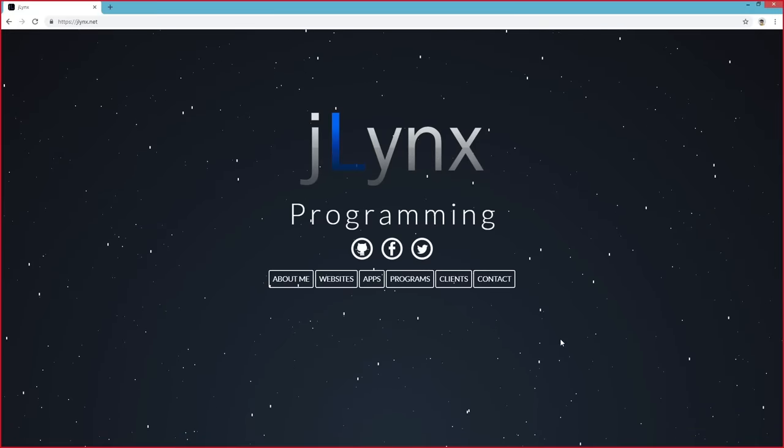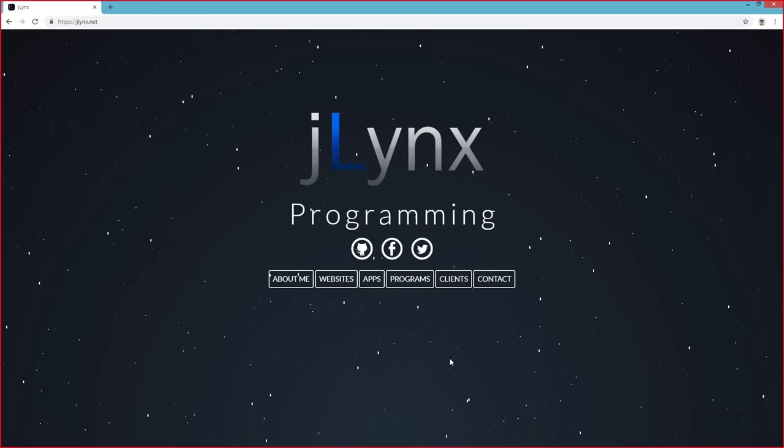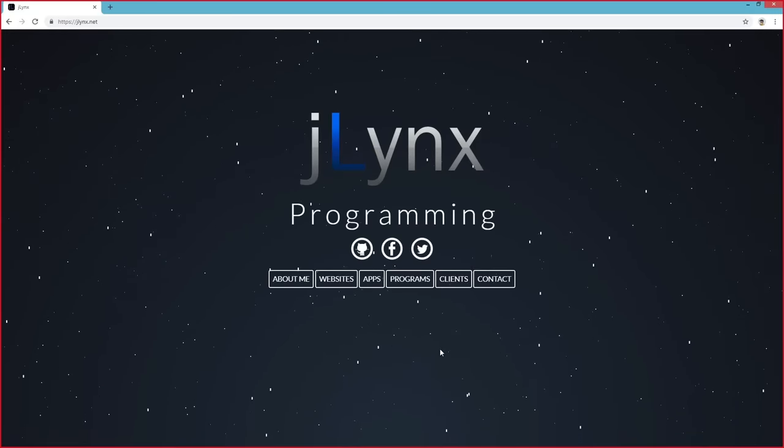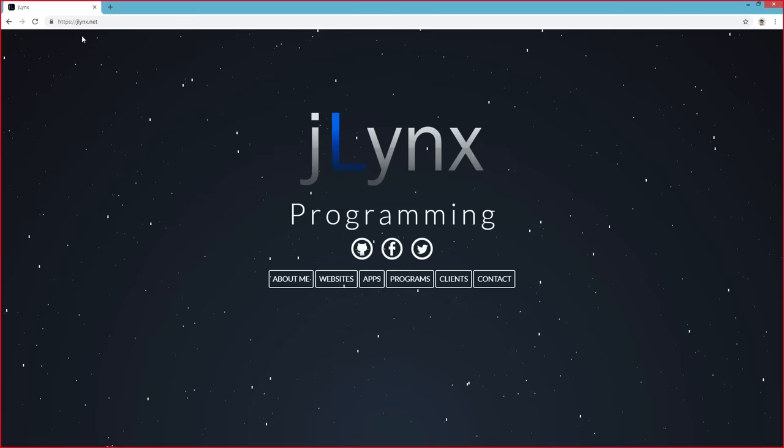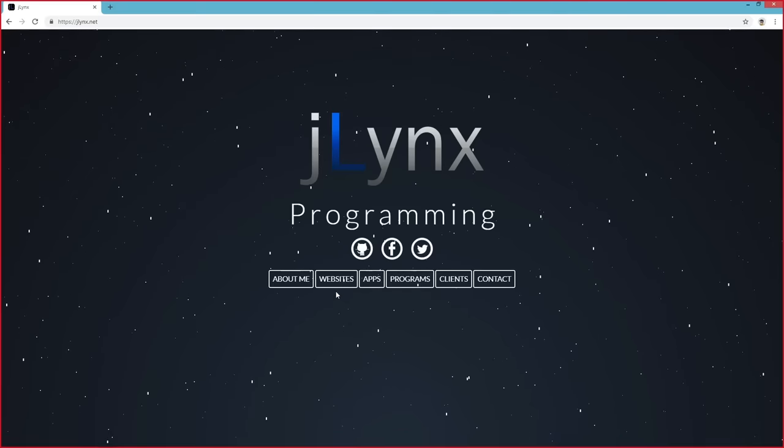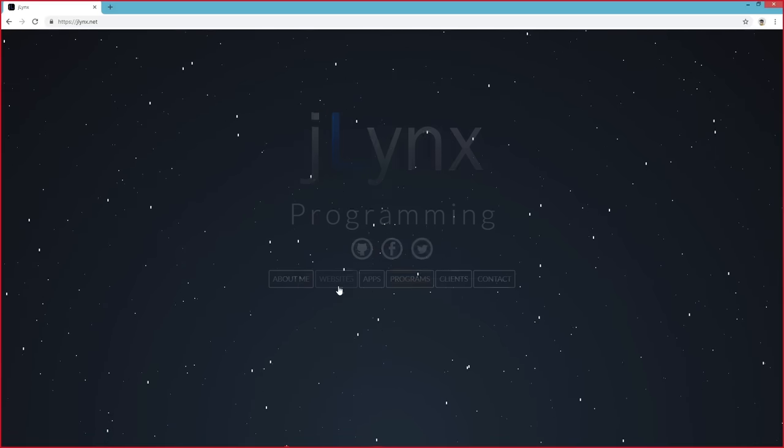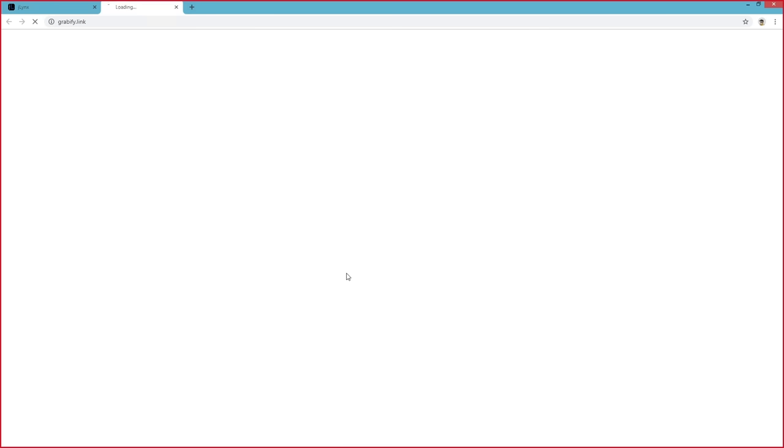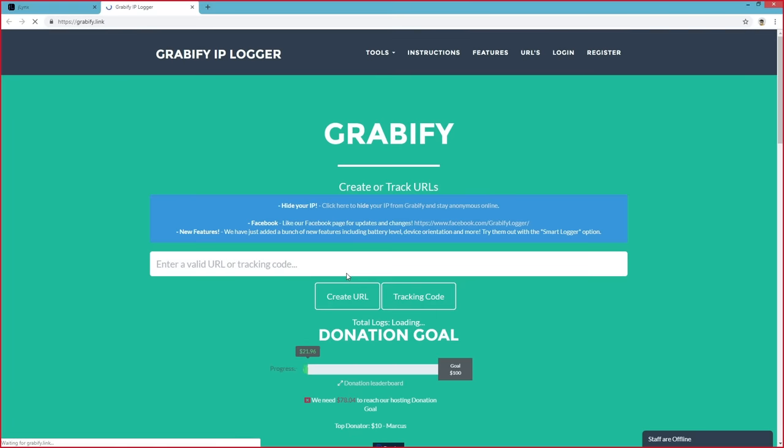Thanks, Cody. Grabify is one of my projects that I've been working on for a while. You can access it by going to my personal website, jlinx.net, or simply Googling Grabify. What exactly is Grabify for and who is it useful for?